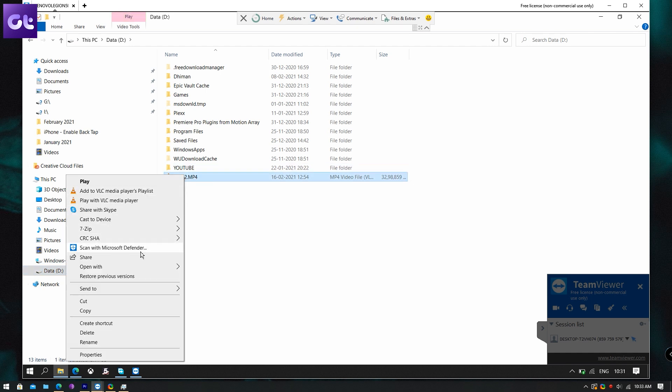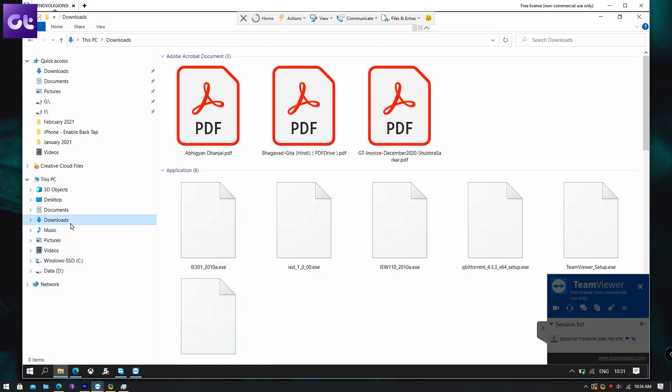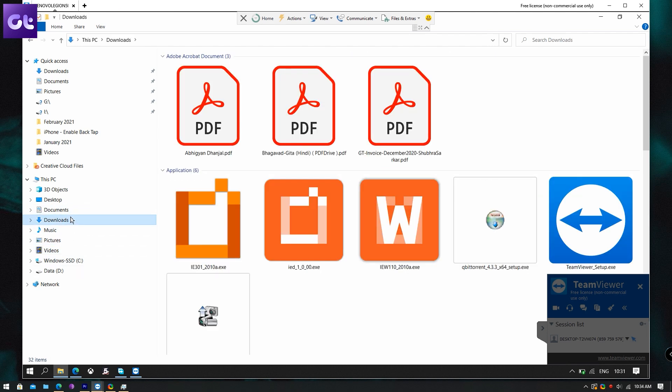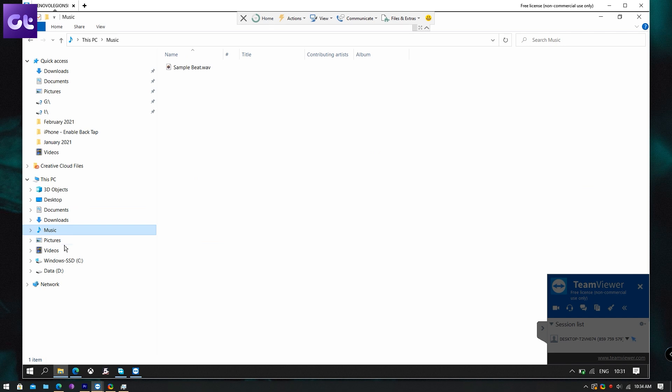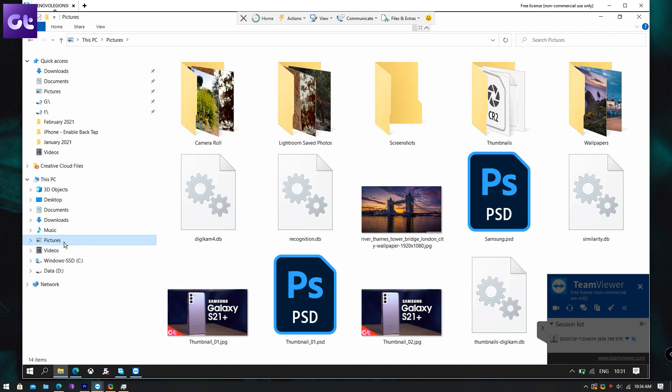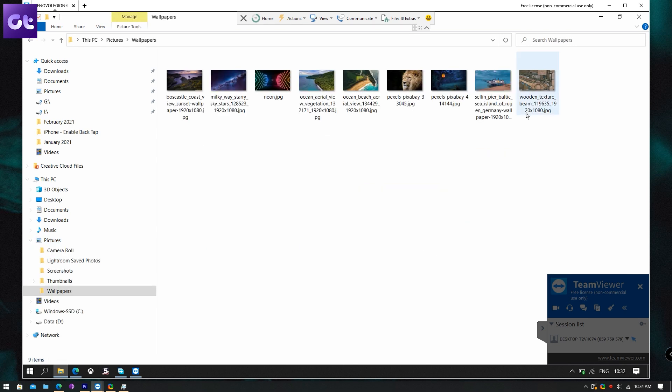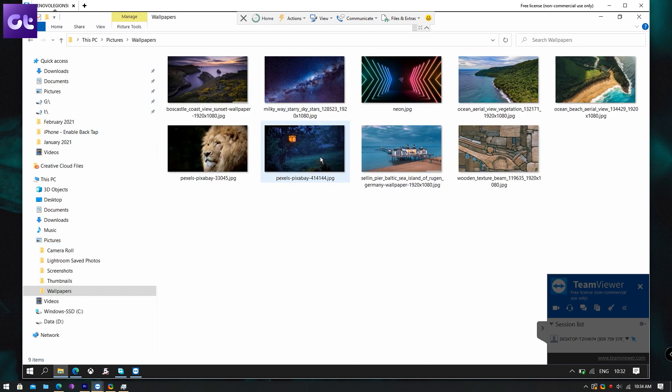Before wrapping things up, there are just a couple of things I want to highlight. First up is the security aspect. When using TeamViewer to transfer data, keep in mind that you're keeping literally all of your data accessible by the person accessing your PC. The only thing you'll get to know is the job queue, but they can still view all of your files and folders without you being aware of that.